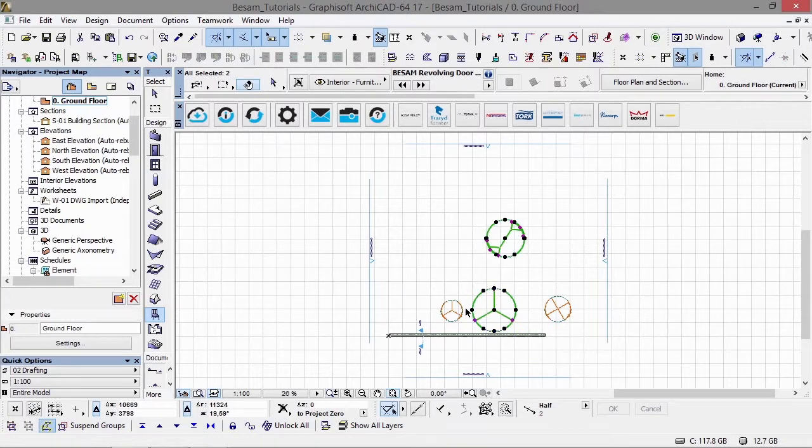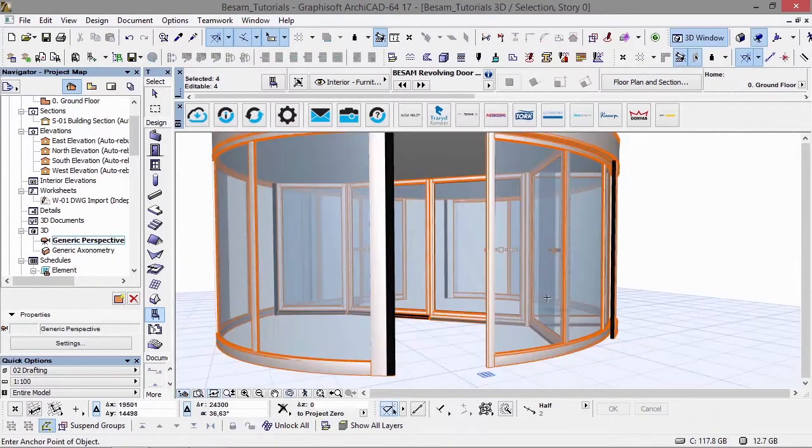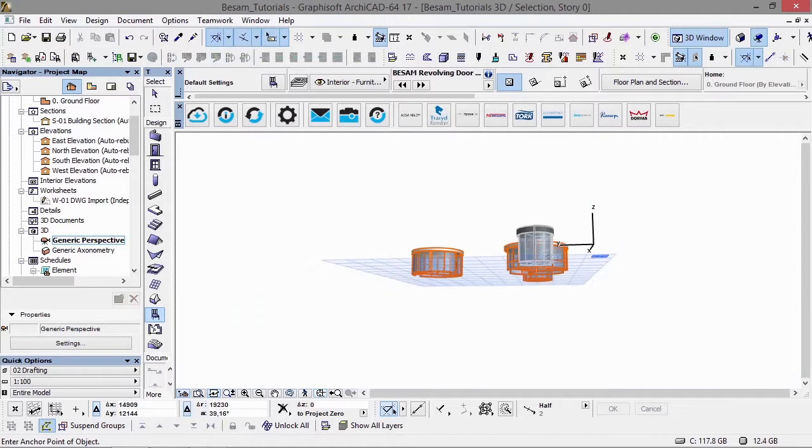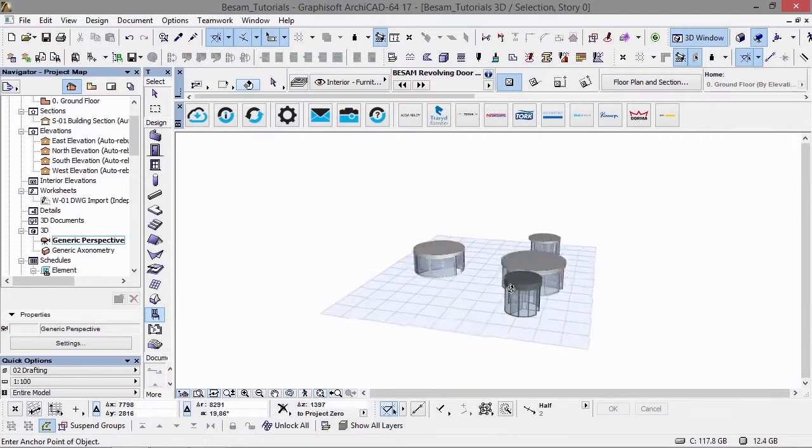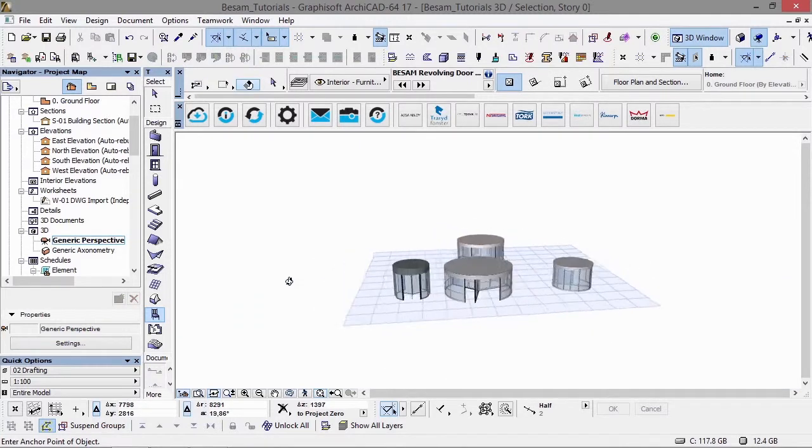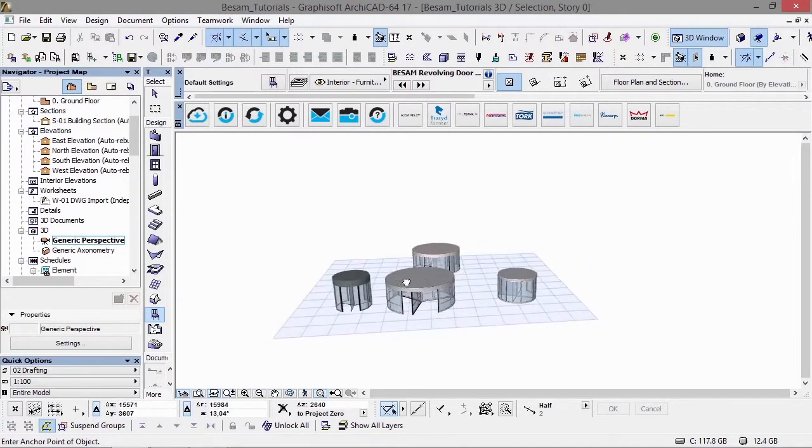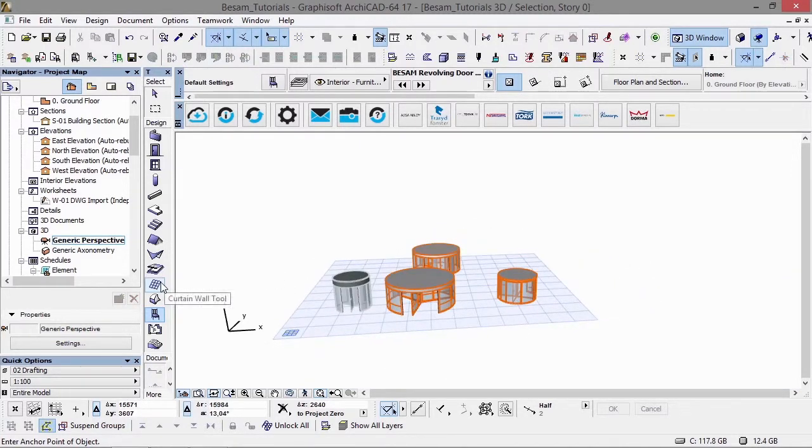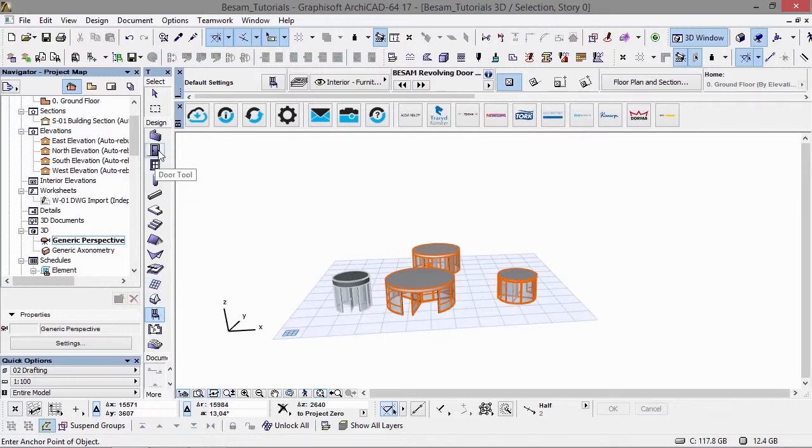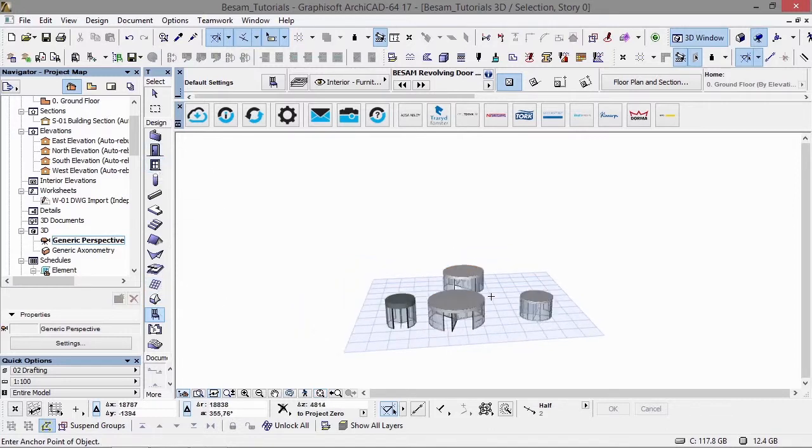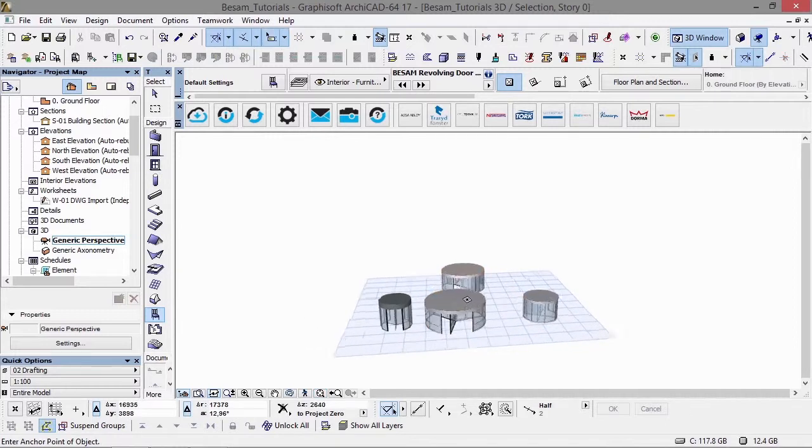If we select all of those and have a look at them in the 3D window, again these are available as freestanding objects as I've demonstrated, as door objects, and they can also be incorporated into a curtain wall system.